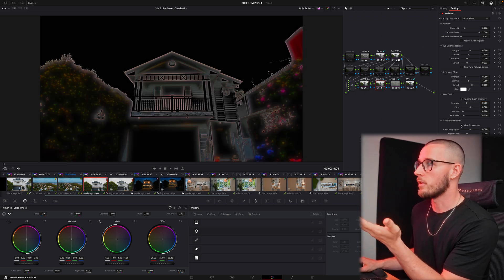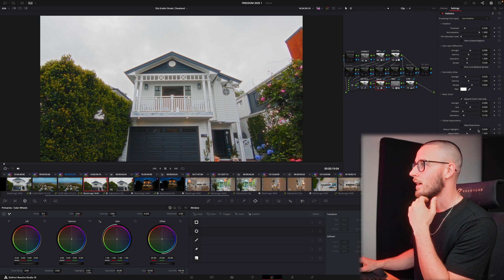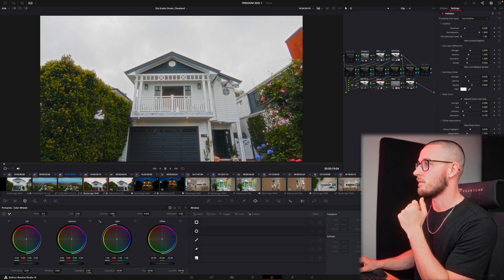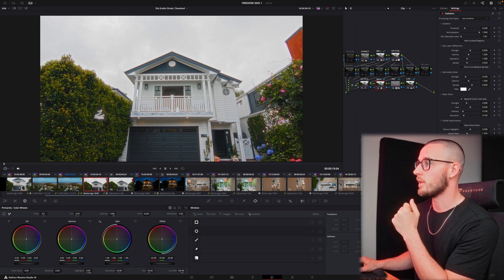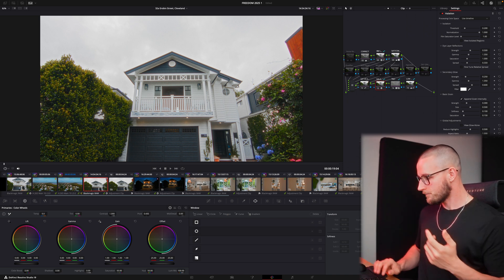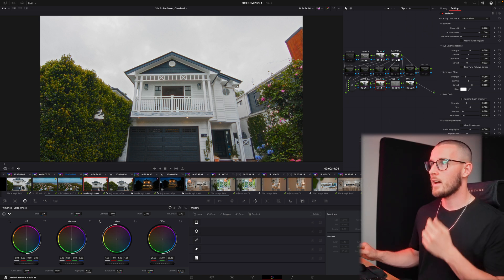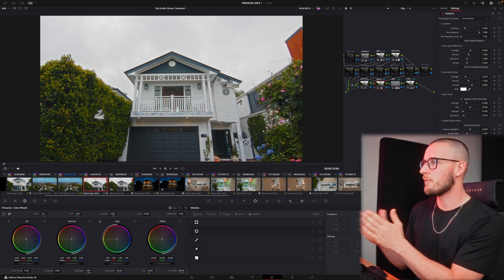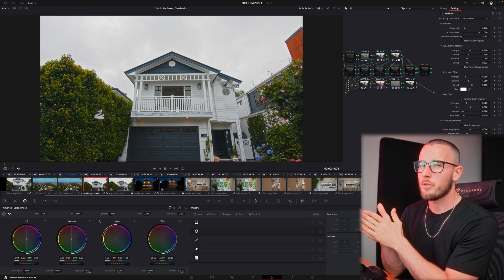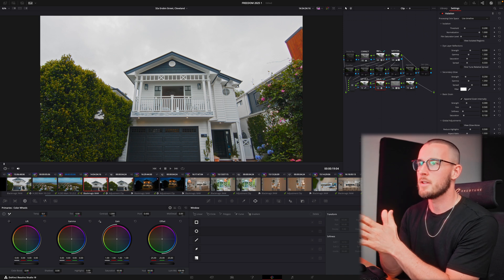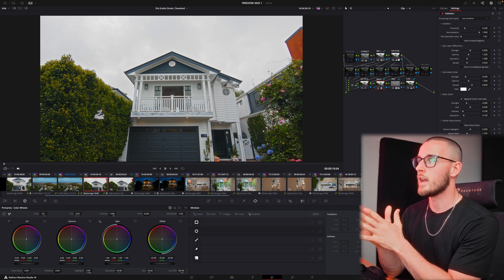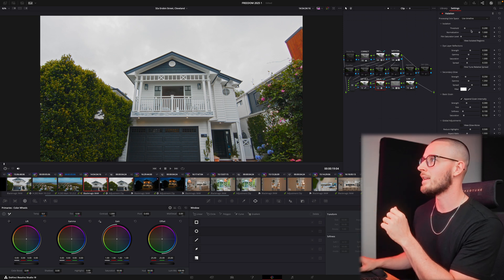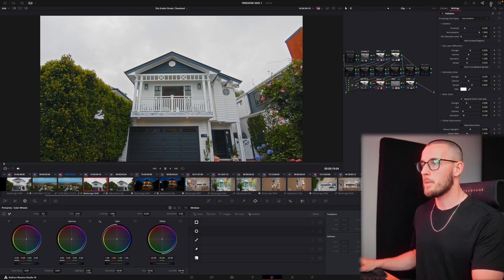This is the glow that's added. This is just the default that it comes on there. I switch between about 0.3 to 0.5 depending on the mood that I'm going for in the property.